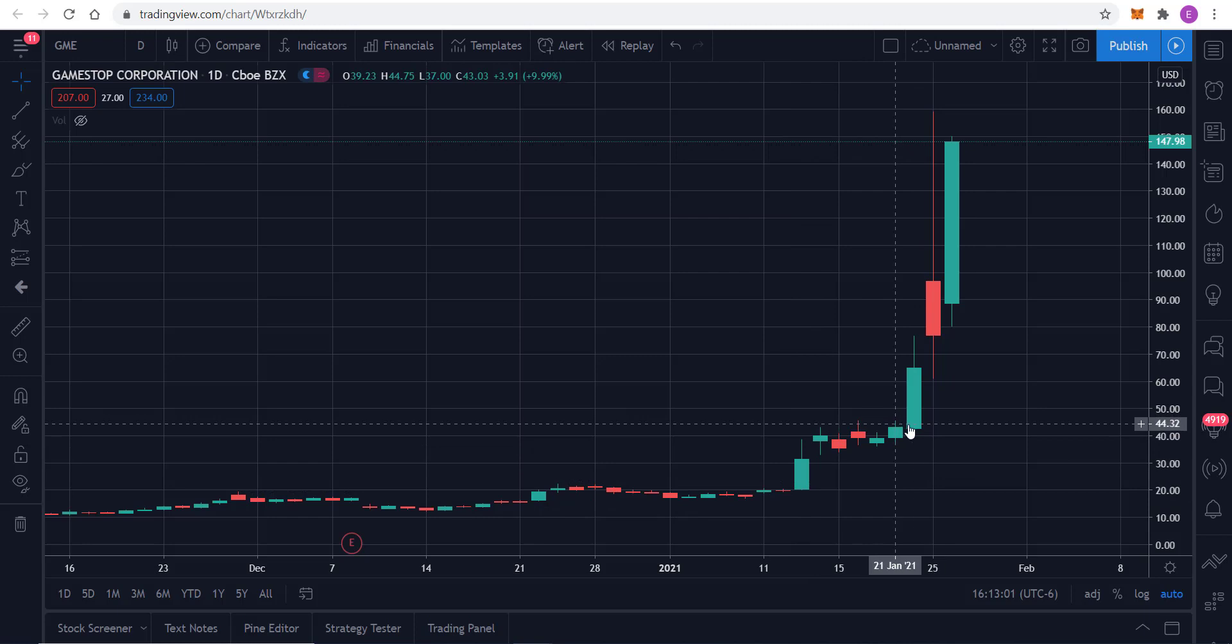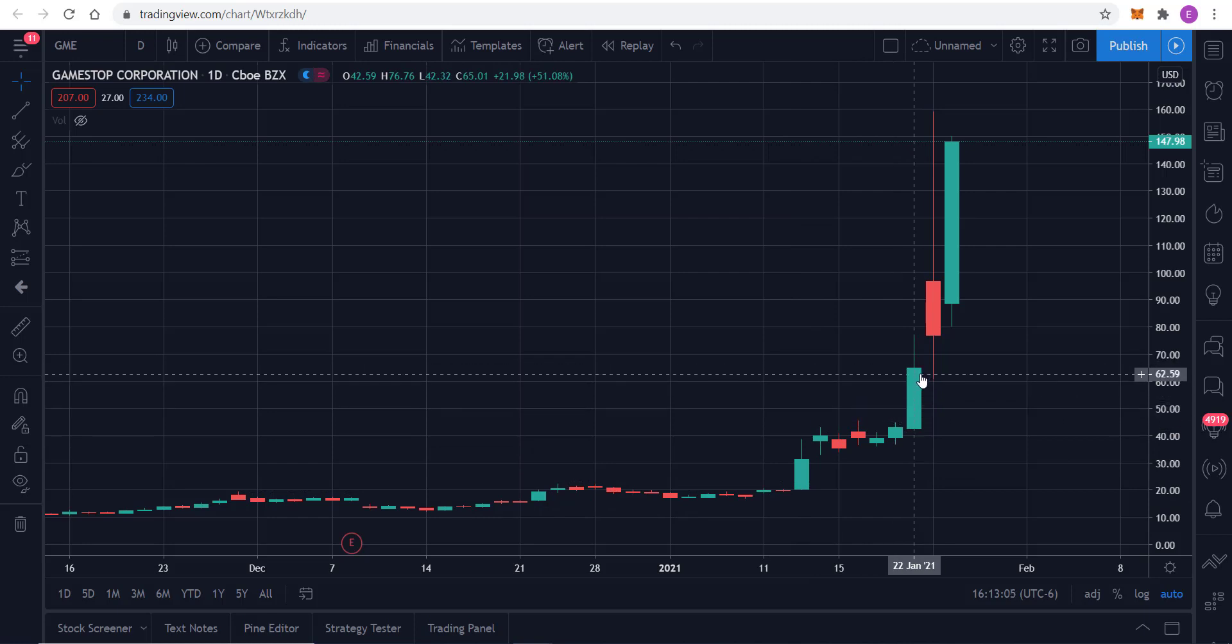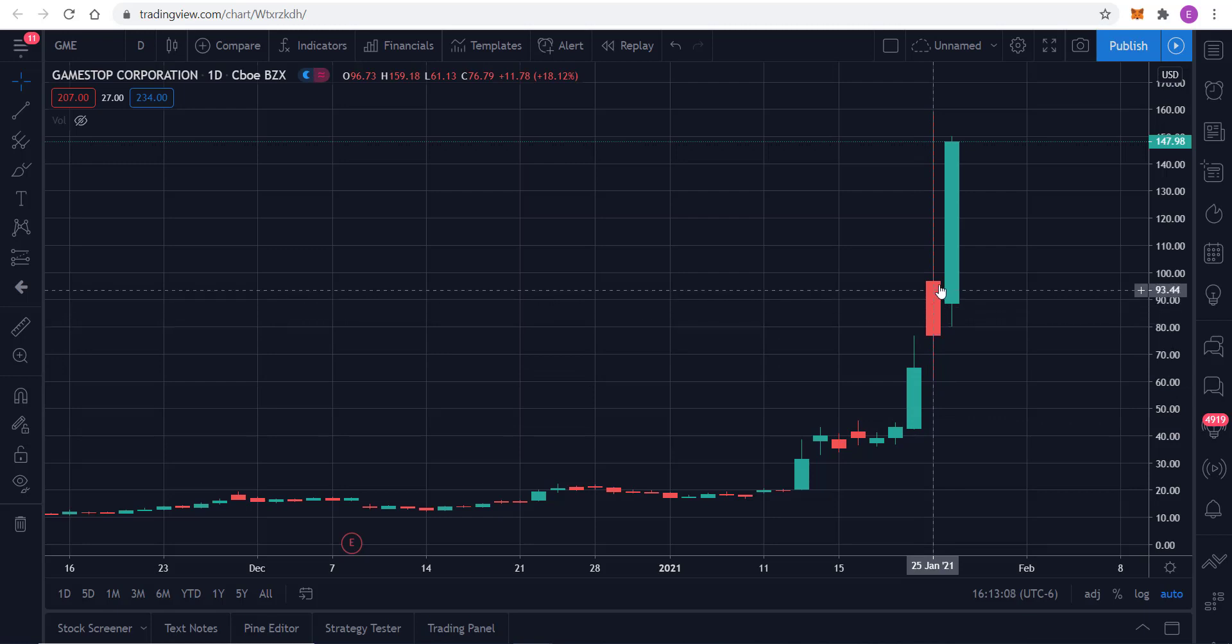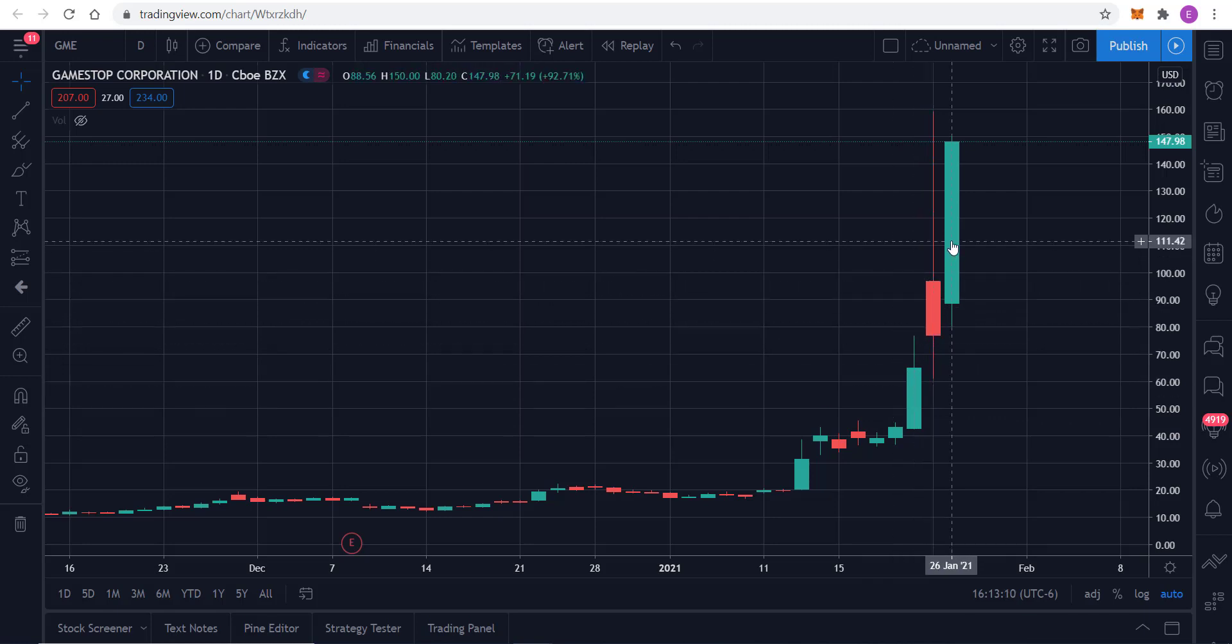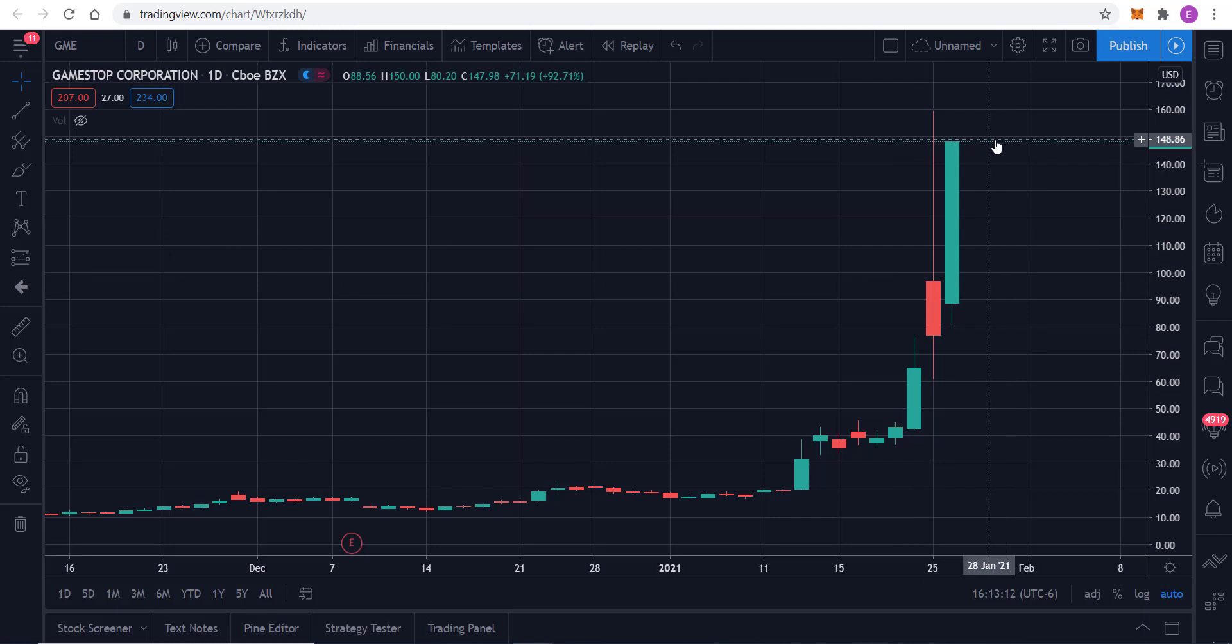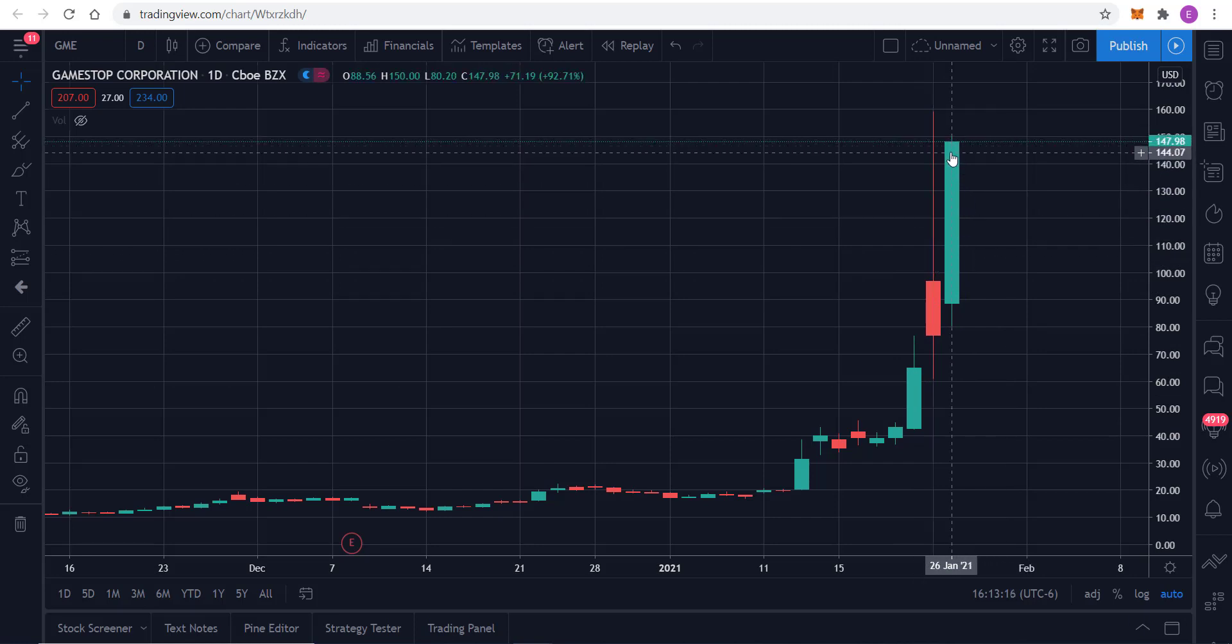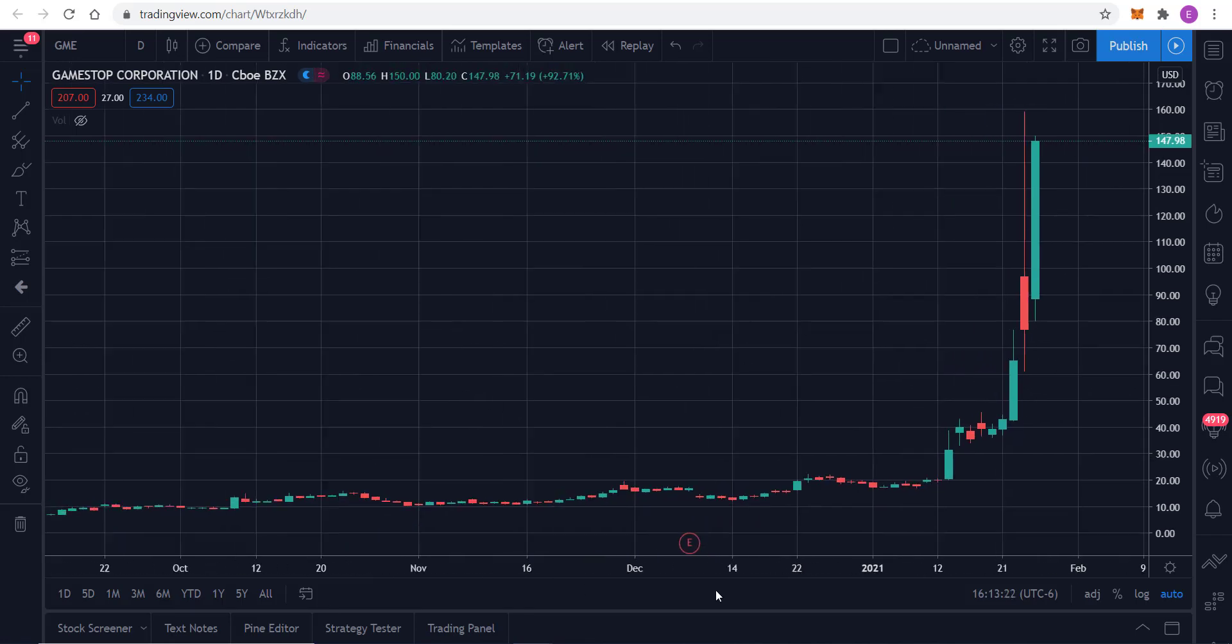And then January 13th, we had a big up day, some milder moves, and as of the 22nd, which would be last week, and then yesterday, Friday, Monday, Tuesday, this stock closed at $147.98 today. That is crazy. So anyway, let's get into the analysis of this stock.